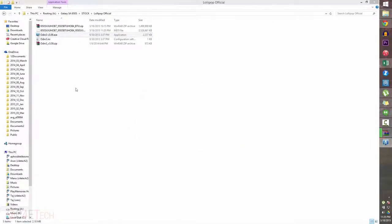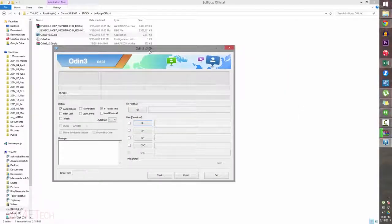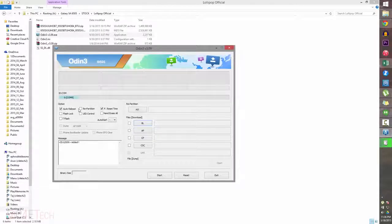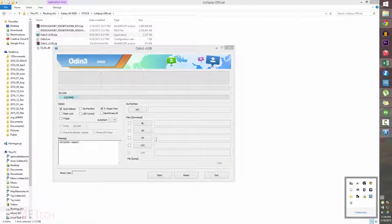Before we proceed, make sure that Kies is installed on your system. Now connect your Galaxy S4 to the PC with a micro USB cable. As long as the drivers are installed correctly, the ID:COM box in Odin will turn blue. If it doesn't, make sure Kies isn't running in the background — if it is, exit it and try again.